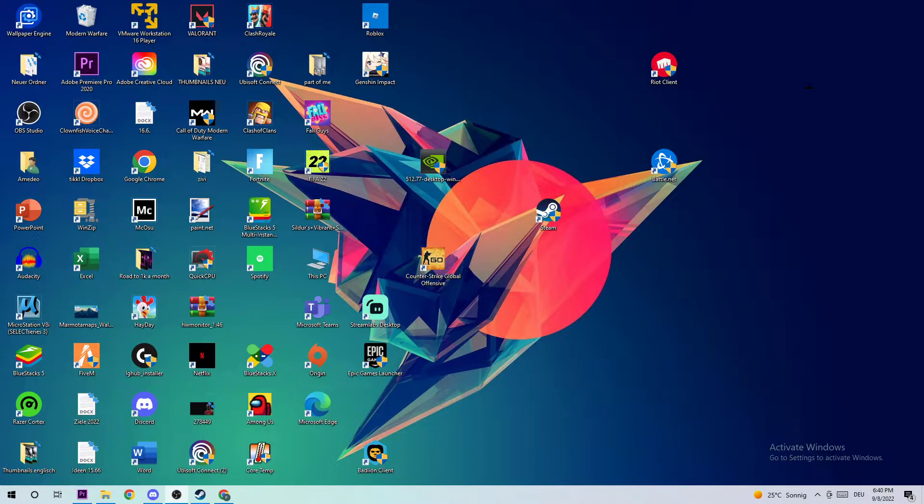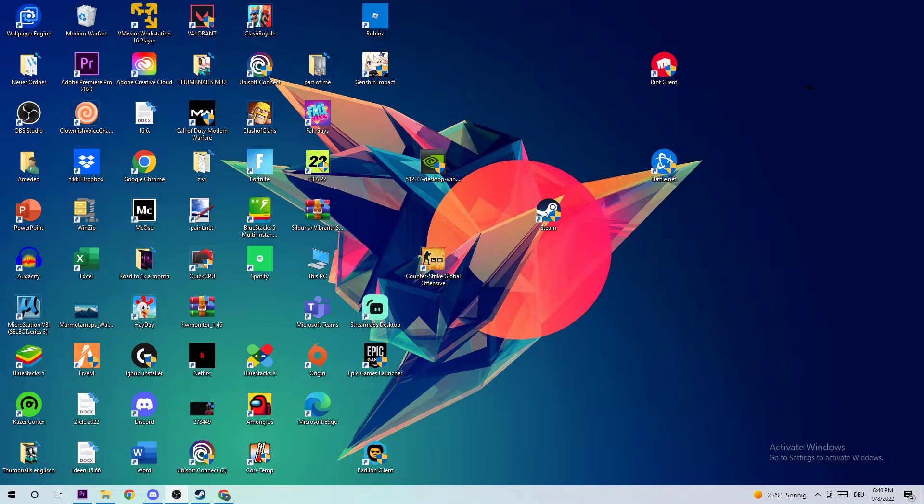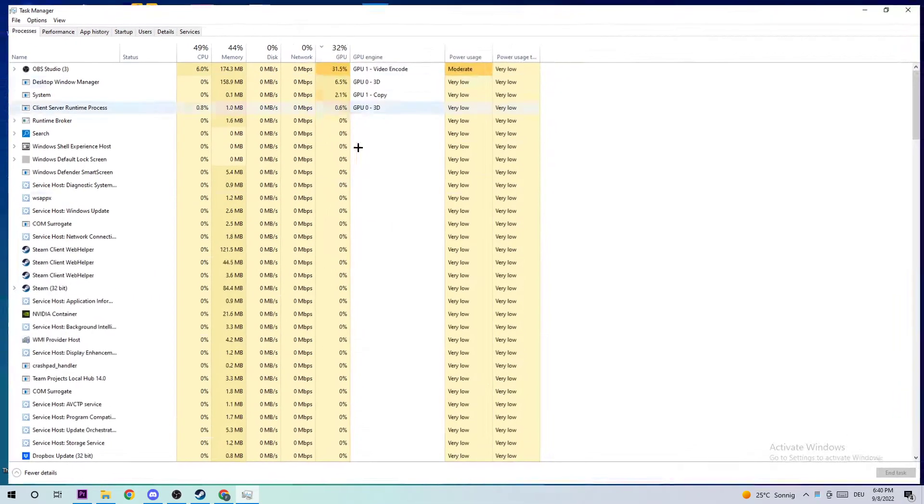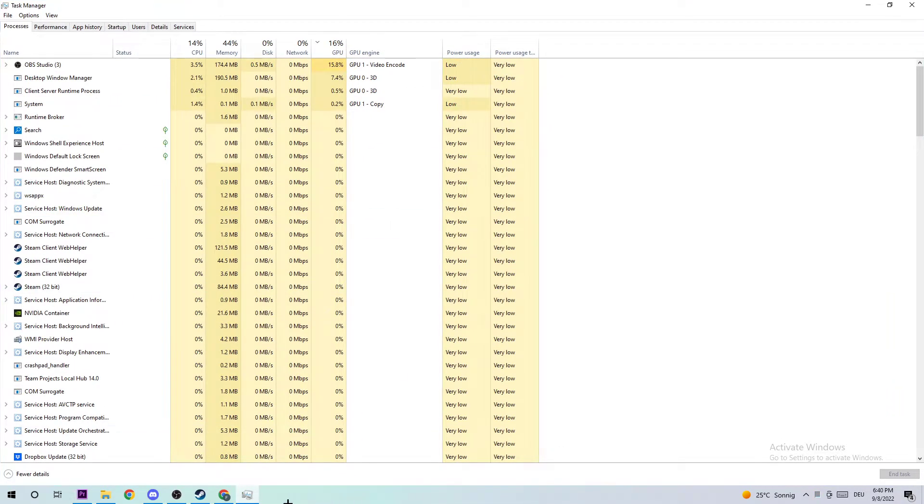So the first step in order to fix this kind of issue is to navigate to the bottom corner of your screen. Just right-click your taskbar, open up your Task Manager, and then navigate to the top left corner clicking onto Processes, ensuring that you are on the Processes tab.